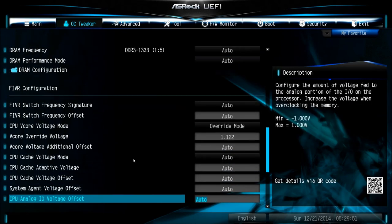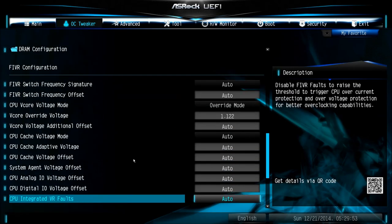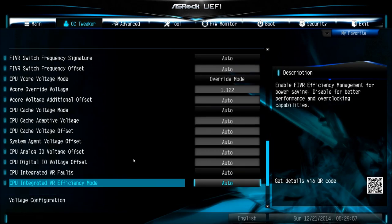CPU cache voltage, you can leave that one on auto. System agent as well, it's only needed for high memory clocks.